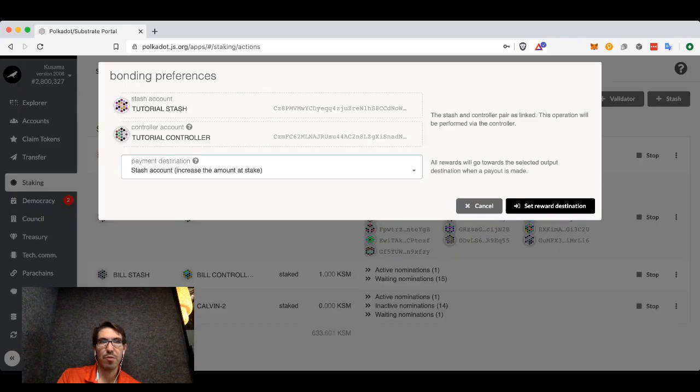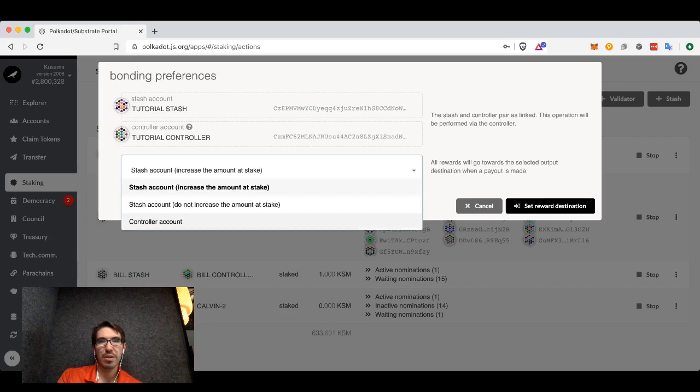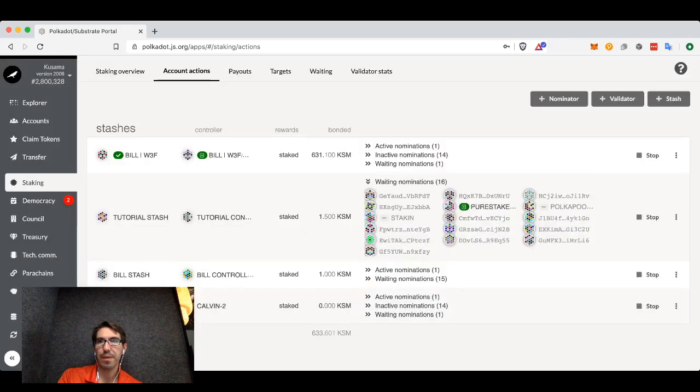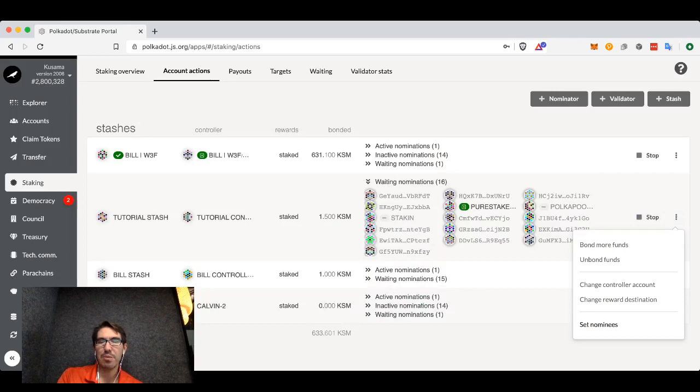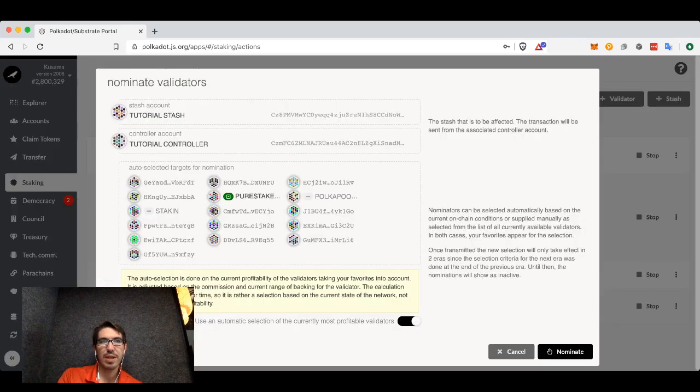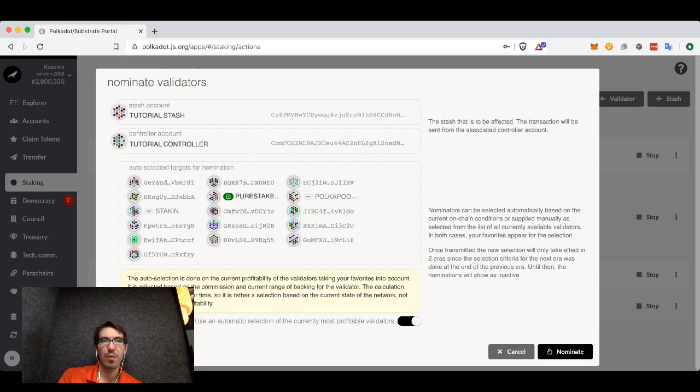Remember, we were increasing the amount at stake. We could decide we don't want to increase the amount at stake or send it to the controller account instead. Or we can decide we want to set nominees. If we decide that the nominees that we were using before are not the ones that we want now, we can modify them here.